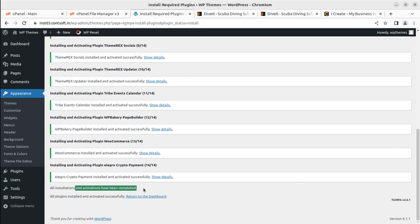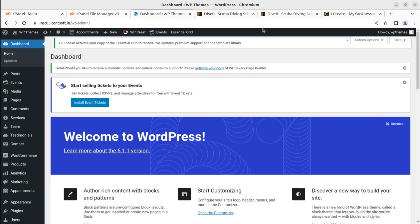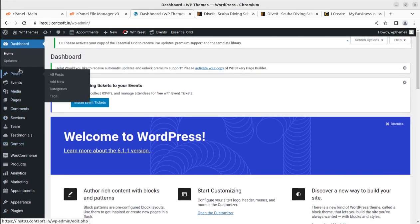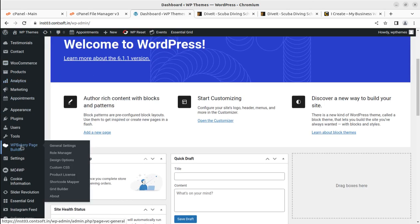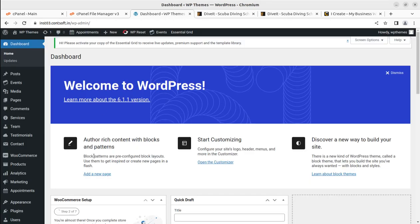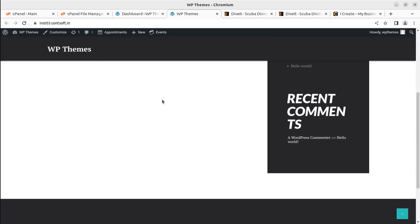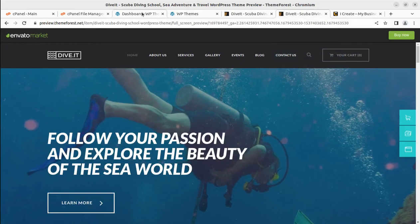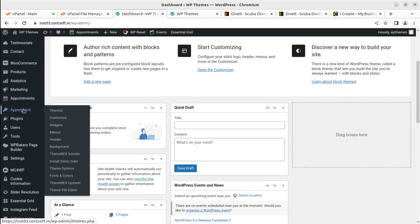Now we have the theme and all plugins installed. Coming back to the dashboard, we can see the welcome page with multiple new tabs available. I'll show all these options, but first let us complete our demo website. The theme is installed, all plugins are installed, and we can see the basic look of our website. We need to import the demo content to make it look like the full demo site. The demo content importer is found under Appearance — Install Demo Data.